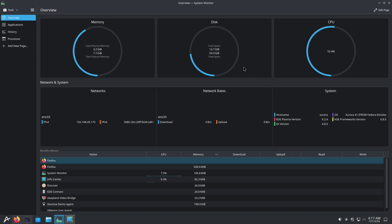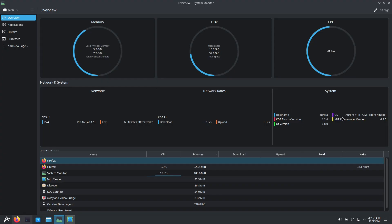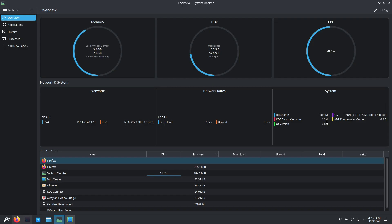Here is how it's consuming resources. I installed it on a virtual drive using VMware with a 60 GB virtual disk. My CPU is an i5-1240P and I'm using 8 GB of RAM. The operating system shows Aurora 41 from Fedora KDE, and you get the latest KDE Plasma version 6.2.4, Qt version 6.8.0, and frameworks version 6.8.0.